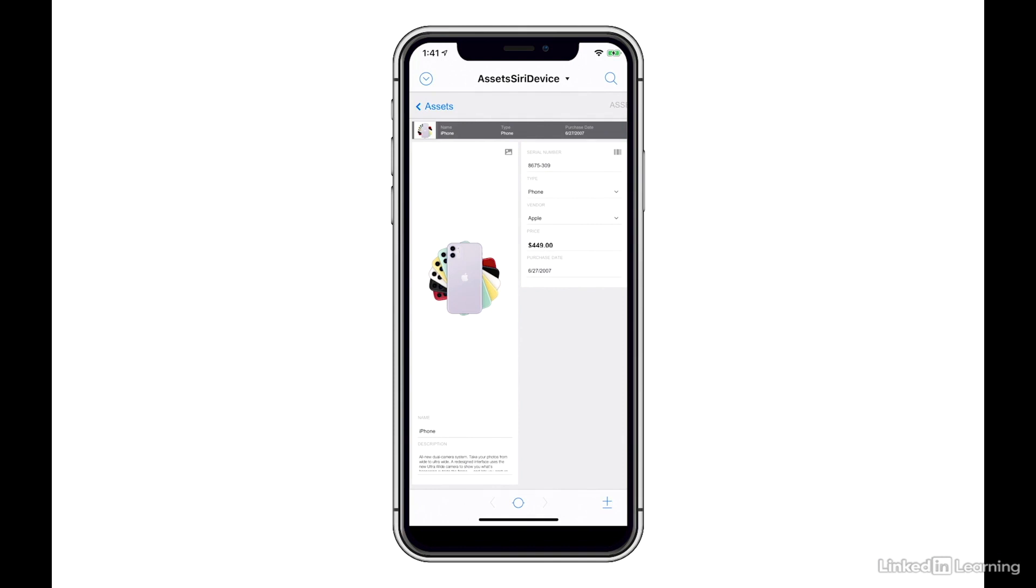Now, a couple of important things here. Before you even set up a Siri shortcut, you have to open the file in FileMaker Go 19 in order for it to be seen in shortcuts.